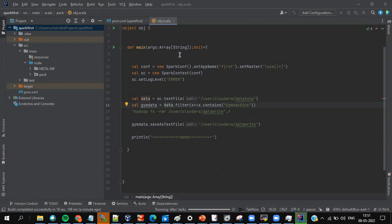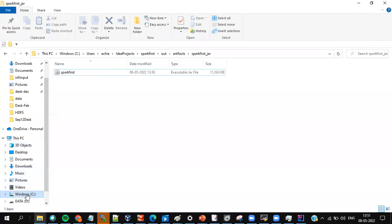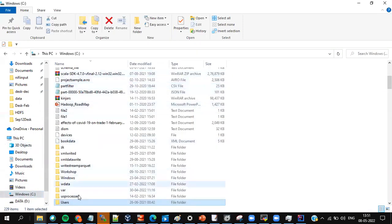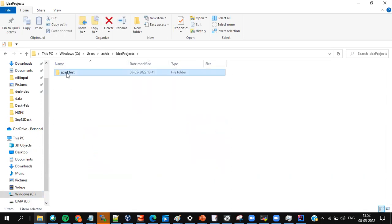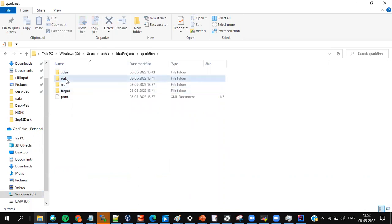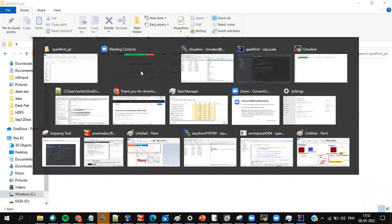Once the build is completed, go to the output folder to get the JAR. The folder structure would be: C drive > Users > your username > IdeaProjects > spark first > out > artifacts > spark_first_jar. You'll have the JAR file there.